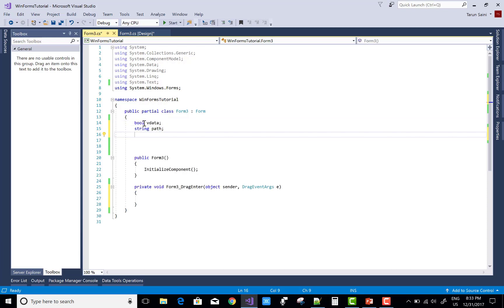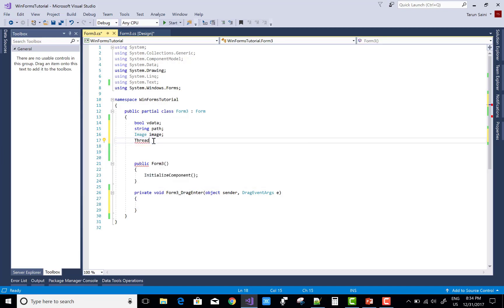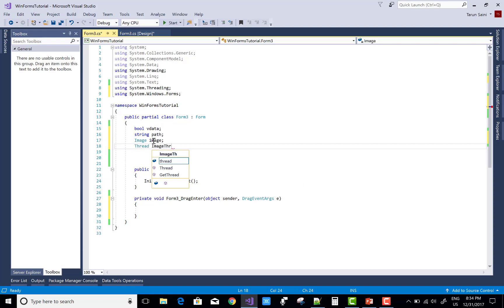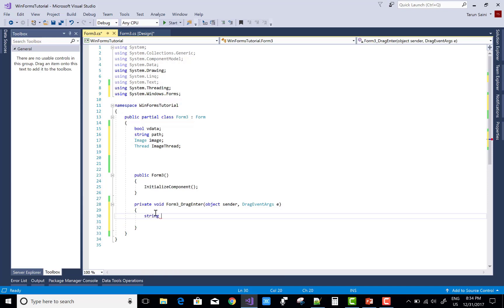This is the code you can use for the drag and drop operation using a picture box. When we drag any picture from your computer and drop it onto your form, it is easy. Here are the global variables: bool vdata (validate data), string path, image, thread, string filename, and vdata getimages.